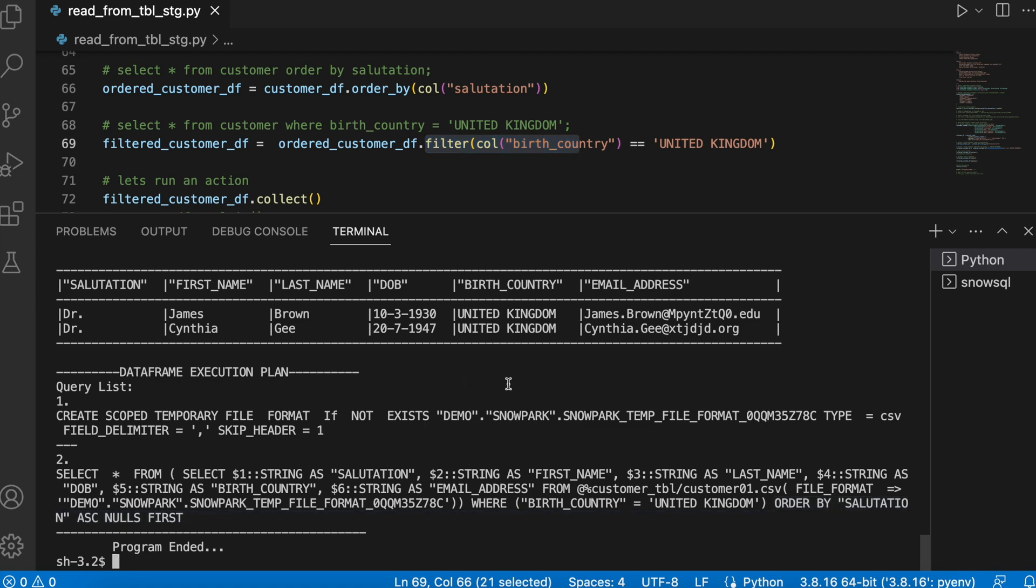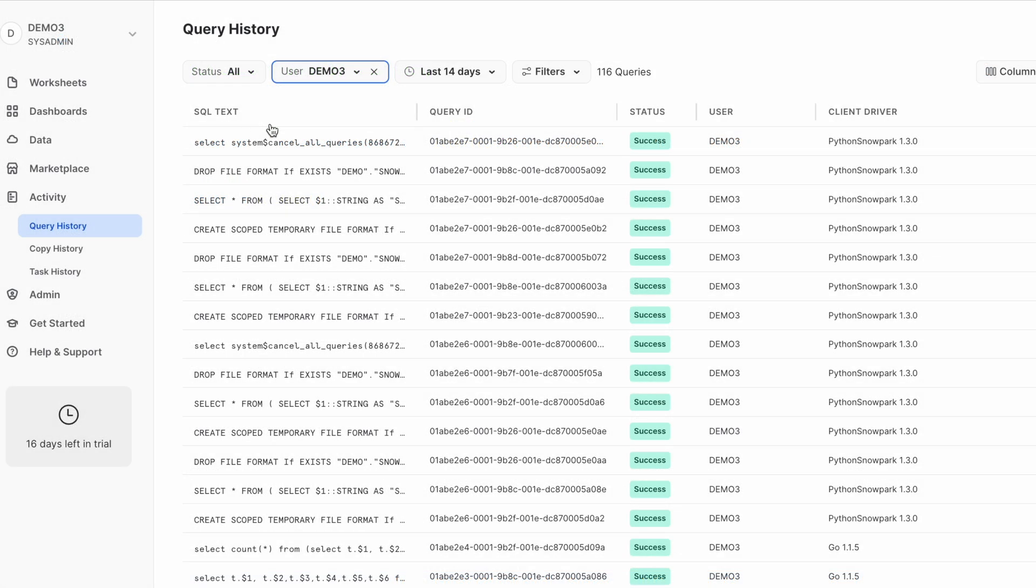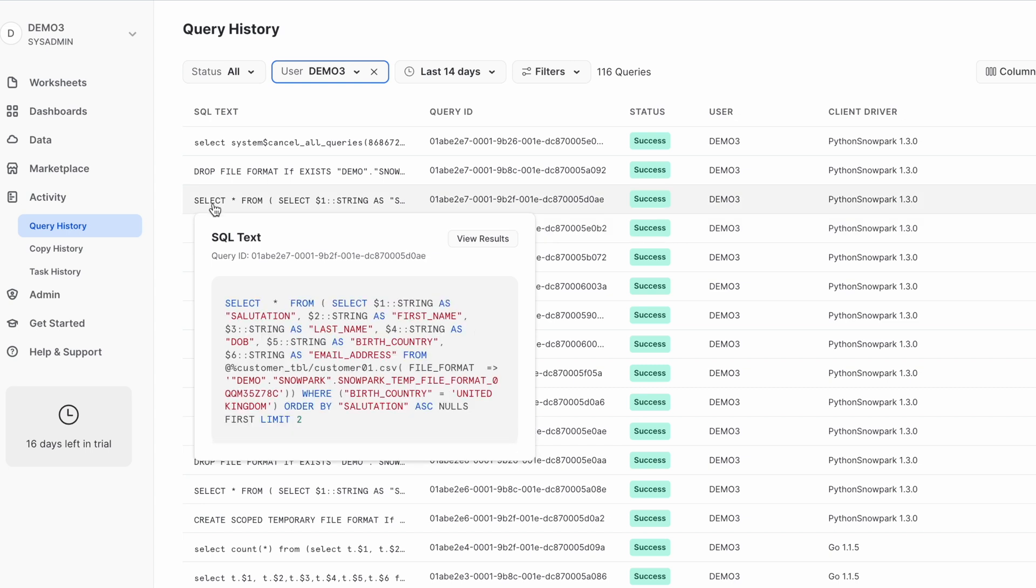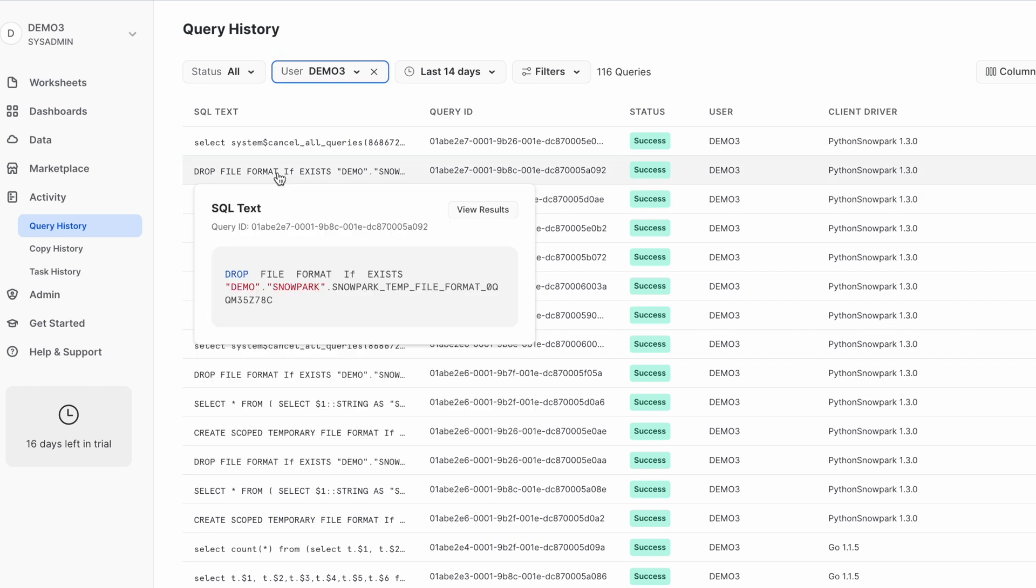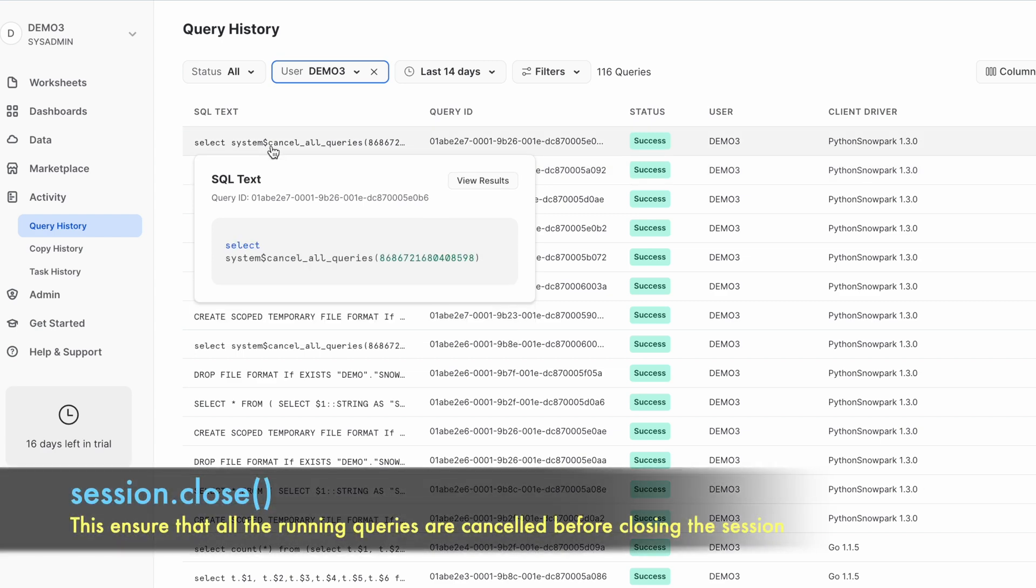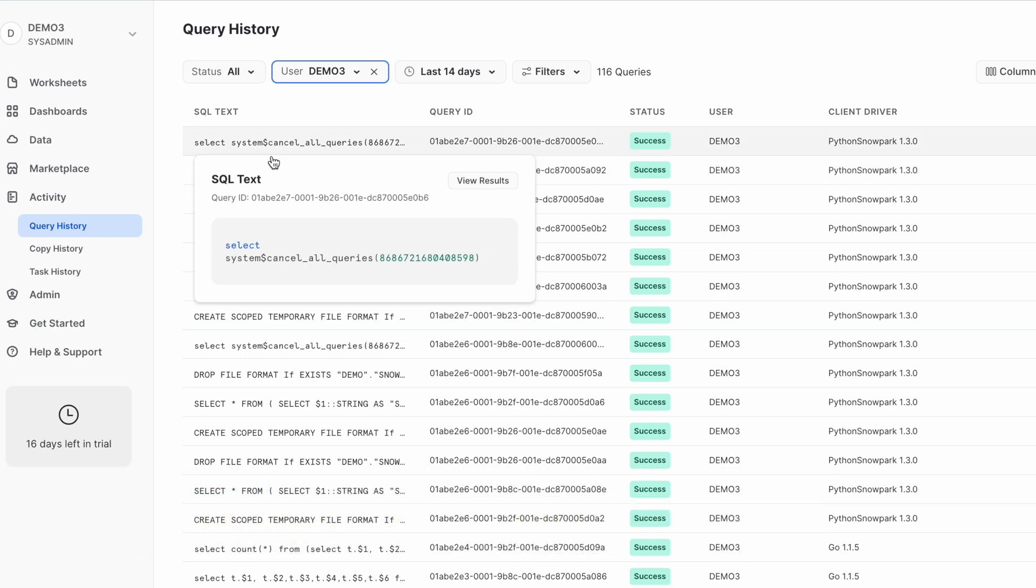Let's go to Snowsite and check it. So when I come to this screen, I can see it has created a temporary file format since I am using CSV. Then it has executed a single select statement which has your where clause and order by clause embedded, and then finally it drops the file format and cancels all the query before closing the connection. If you don't close the connection, probably this will not be executed.